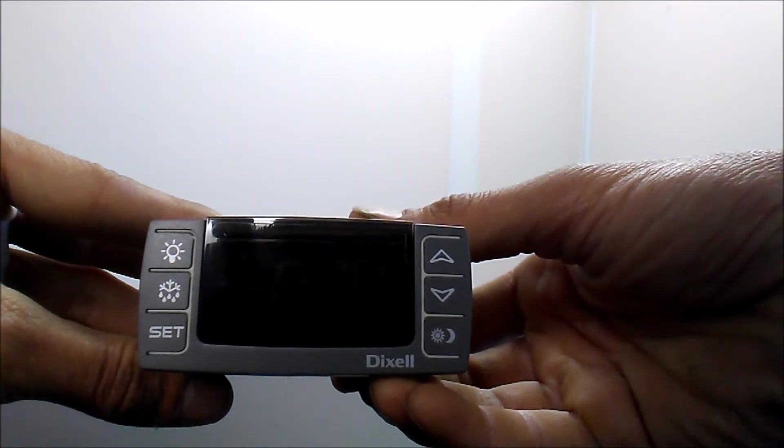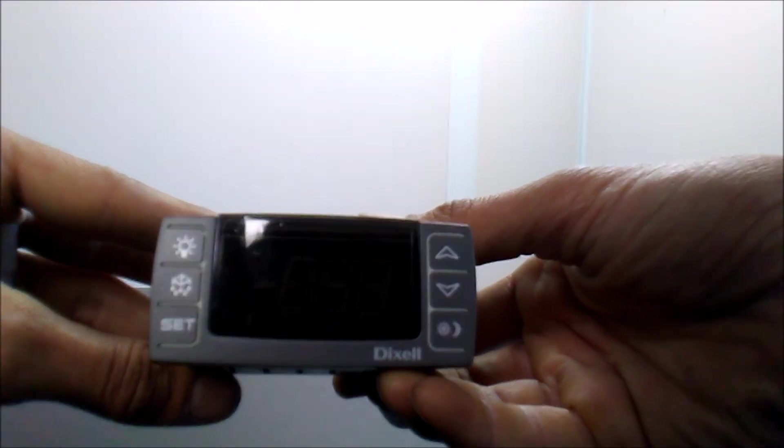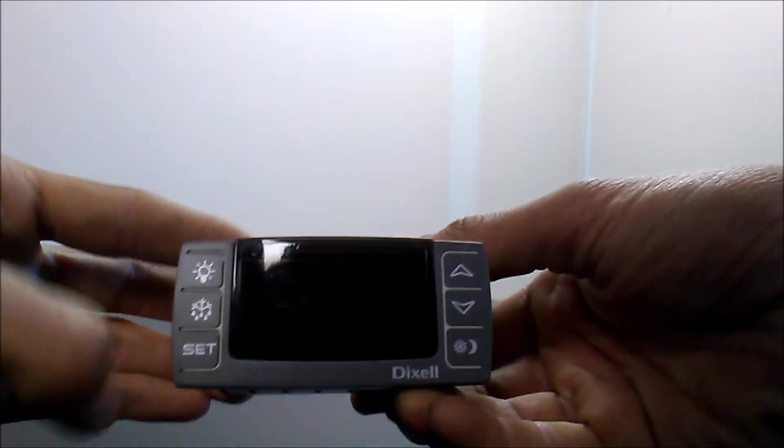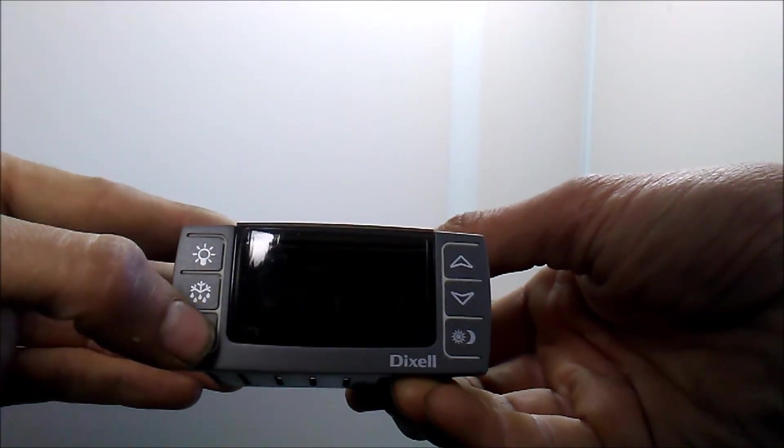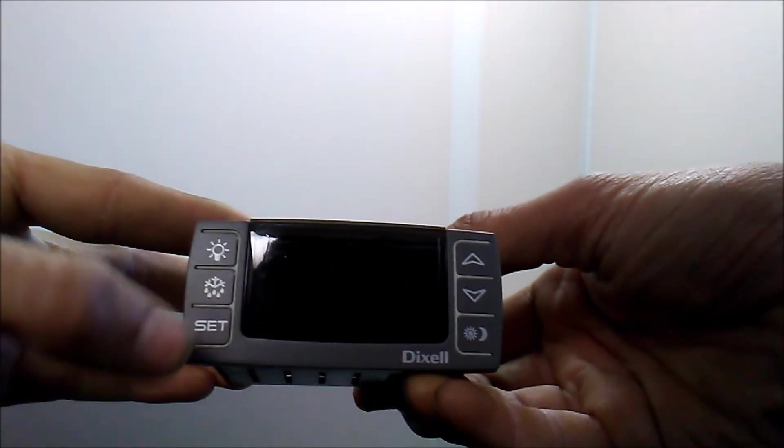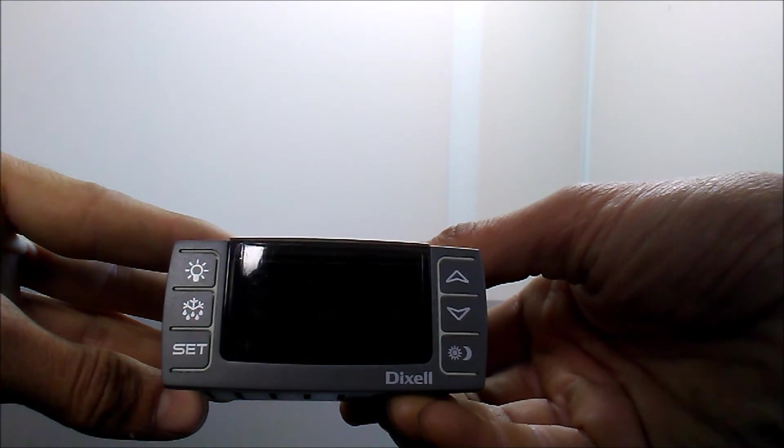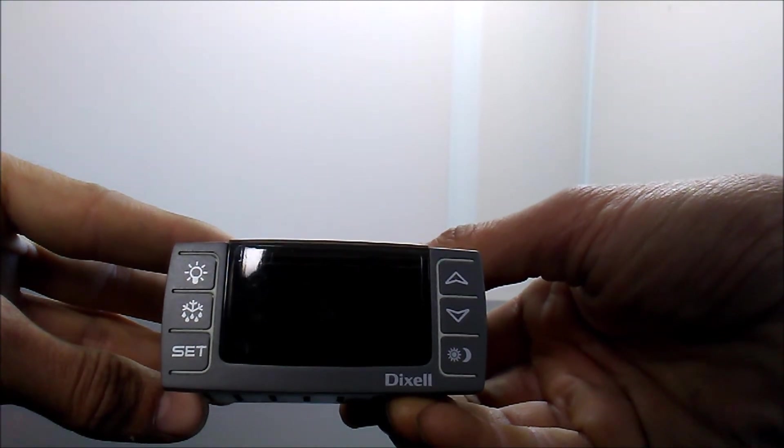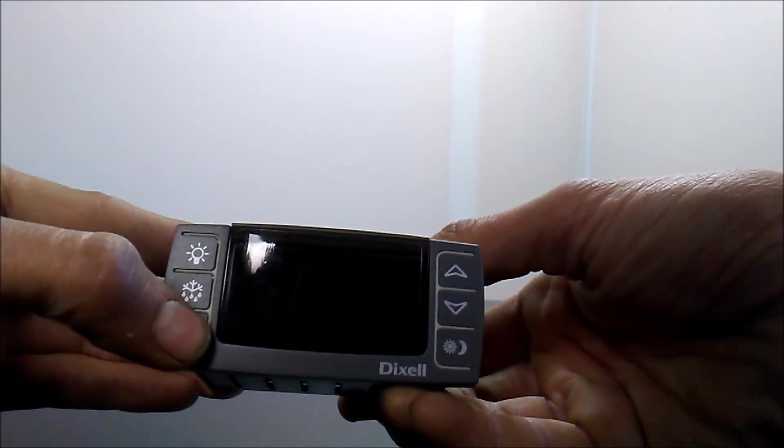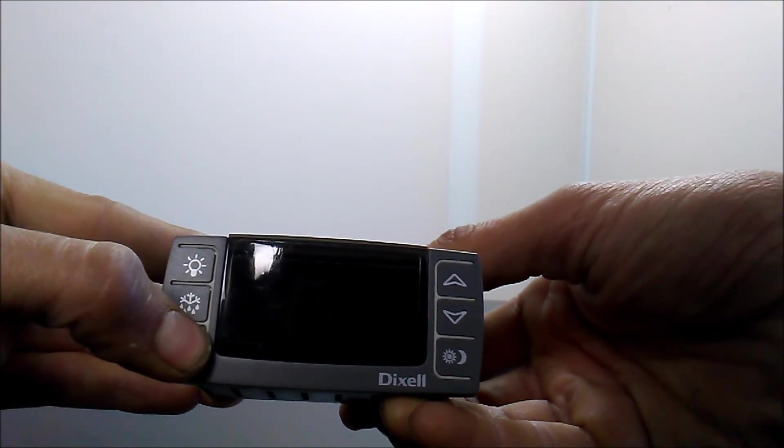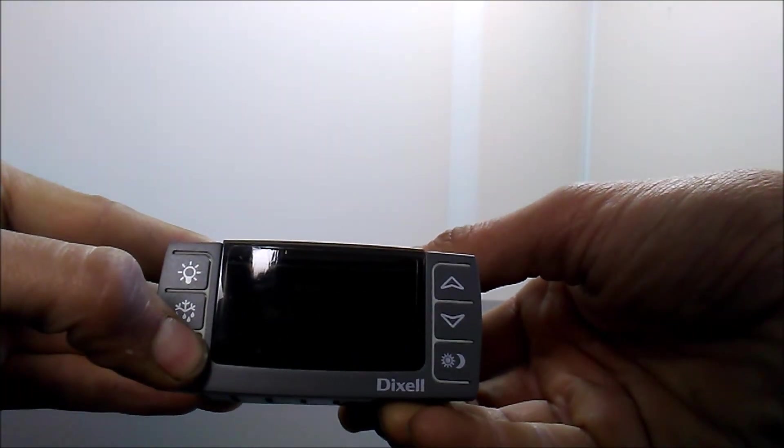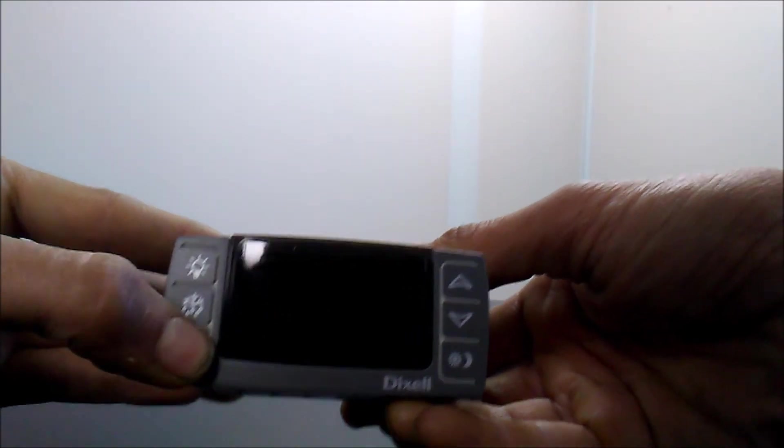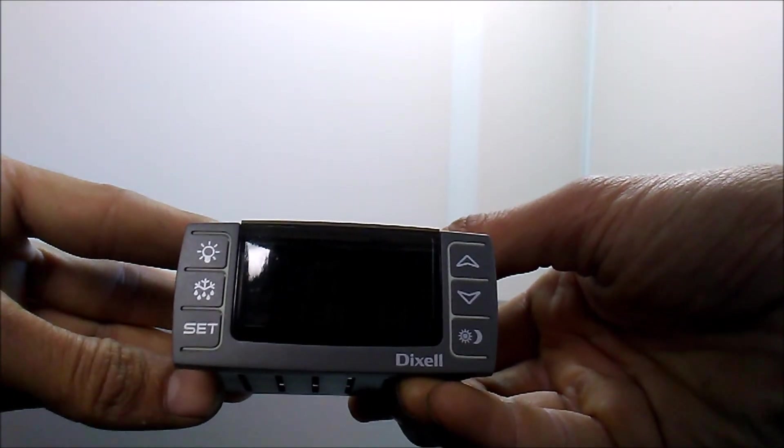To check the temperature of your freezer you simply press the set key. This will tell you the set point of the freezer. To change your set point hold it down until you see the set point with a flashing light above it. Then you can change the set point.